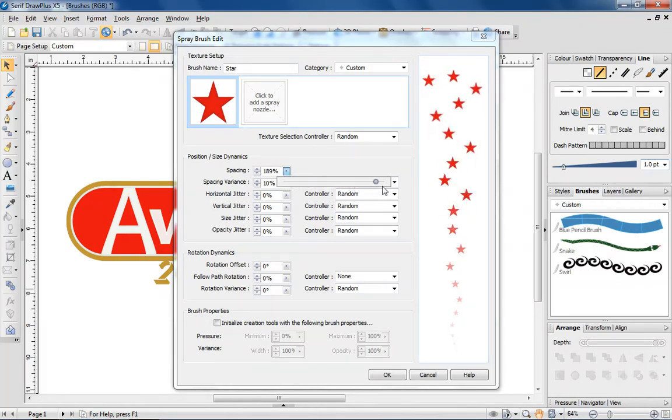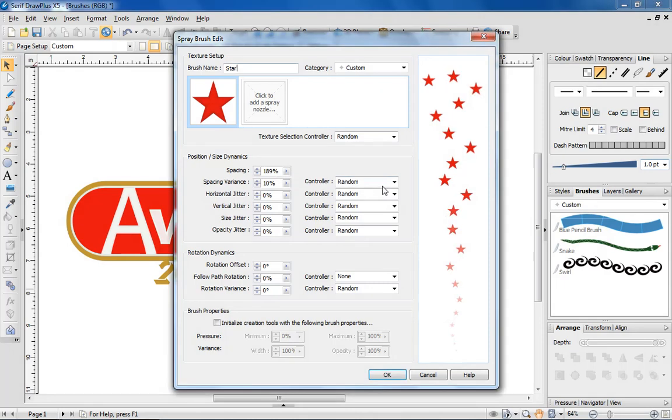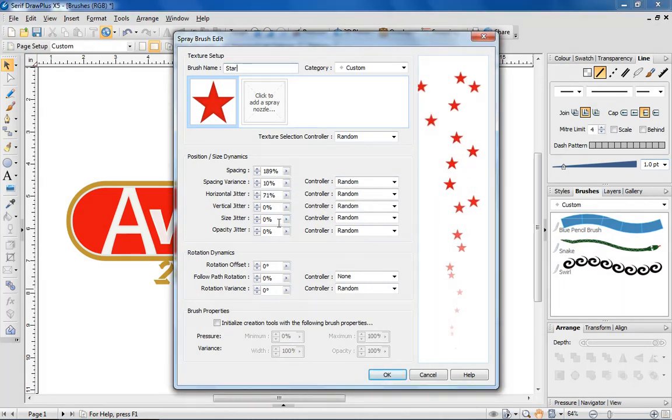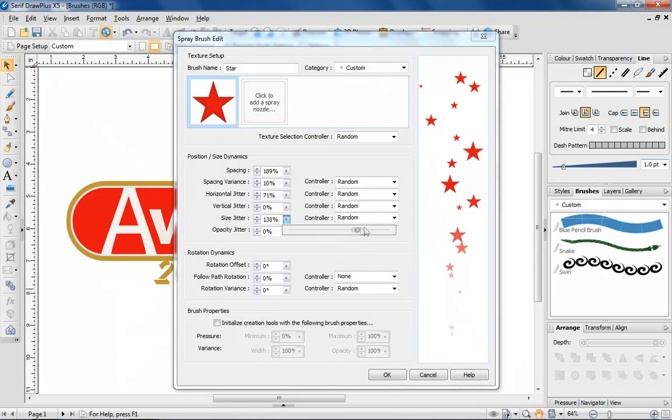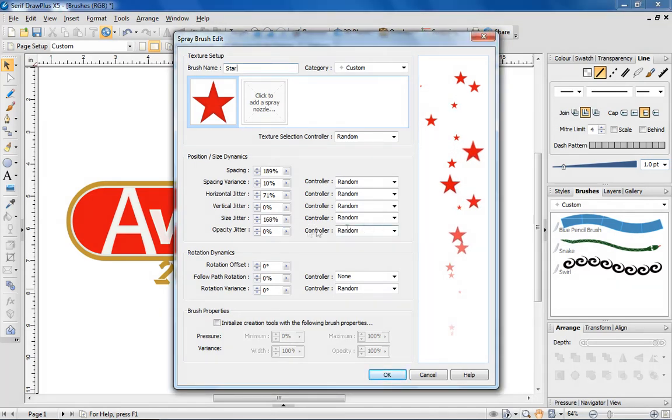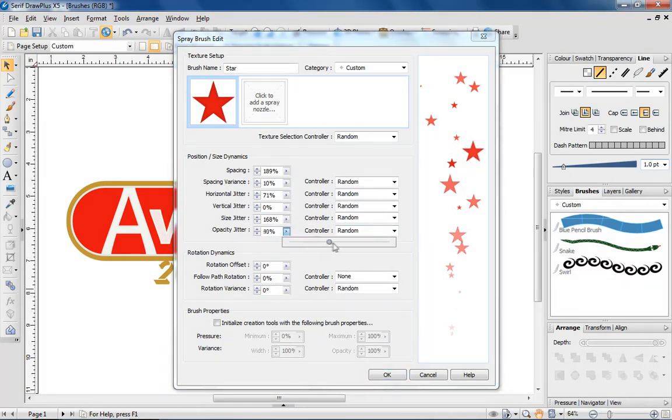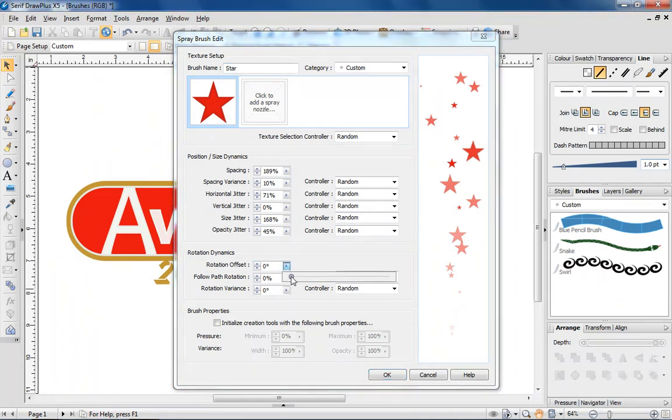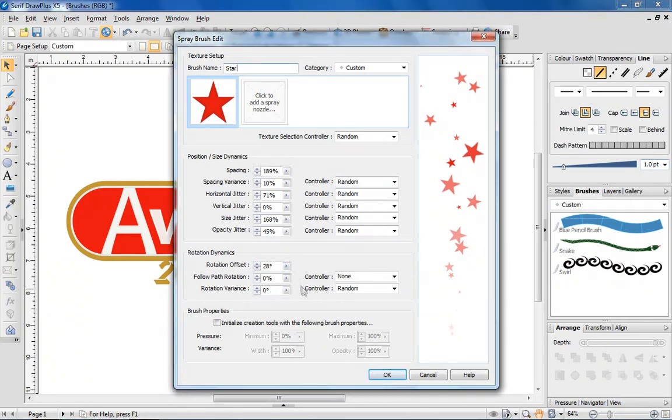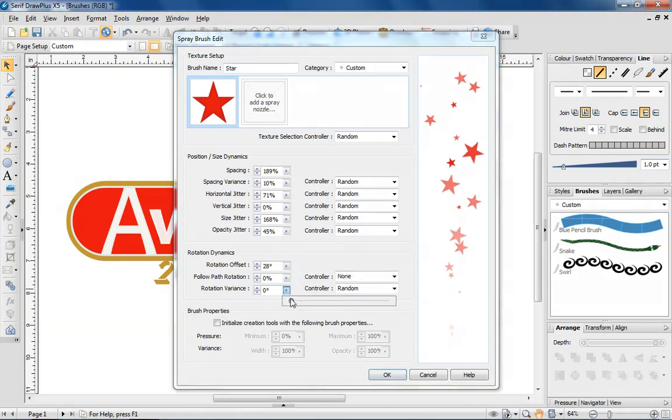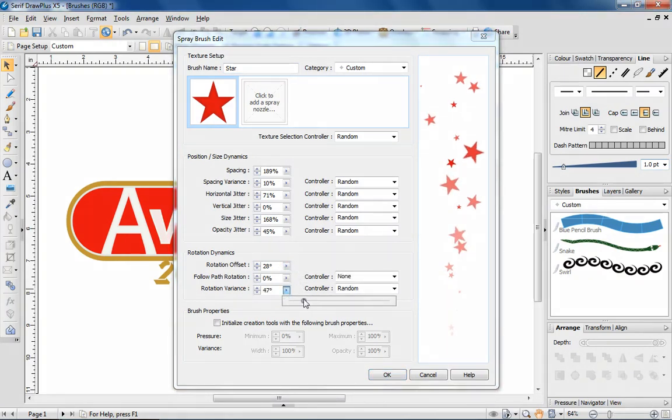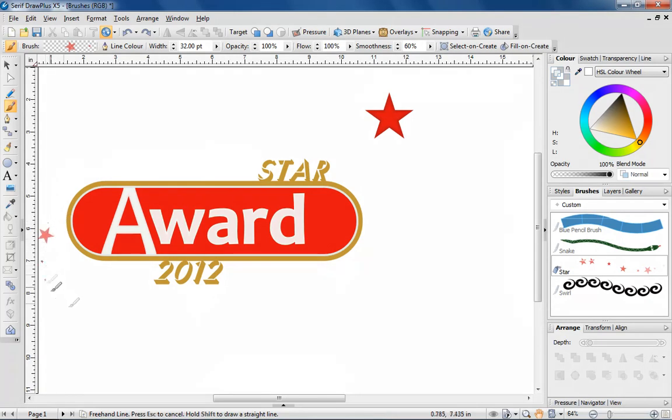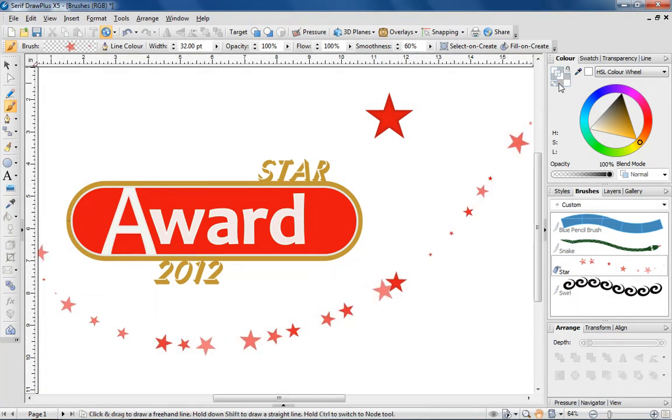Here, I'm adjusting horizontal jitter, size jitter and opacity to further determine how the stars are displayed. I'll finish off by adjusting the way that they are rotated. And now, when I use the brush, you can see that the stars are applied as a spray to the page, with the properties selected given the effect of randomness.